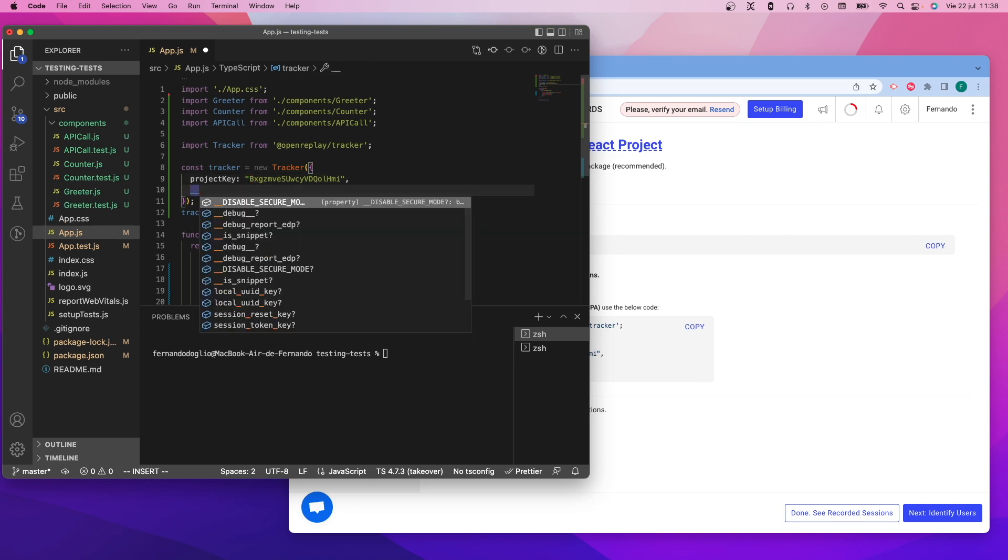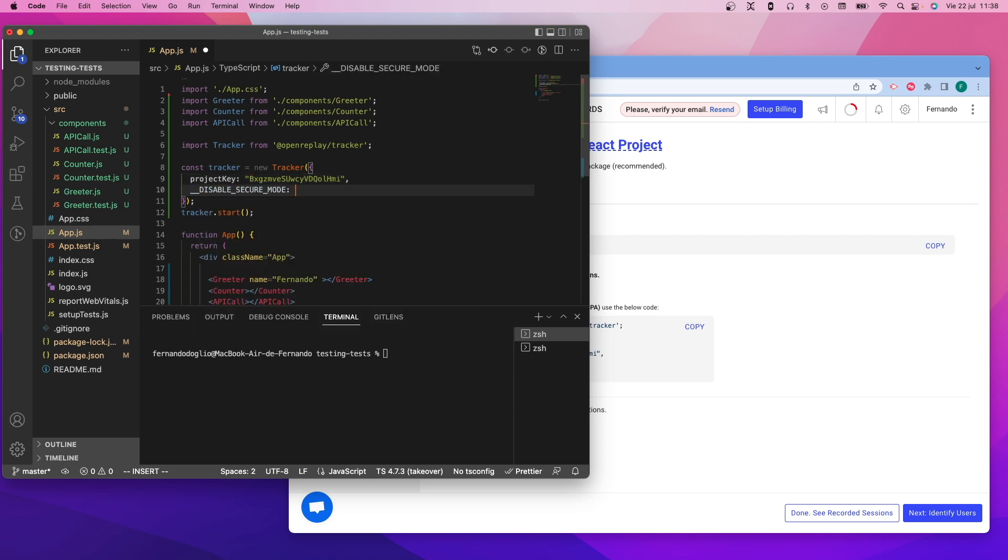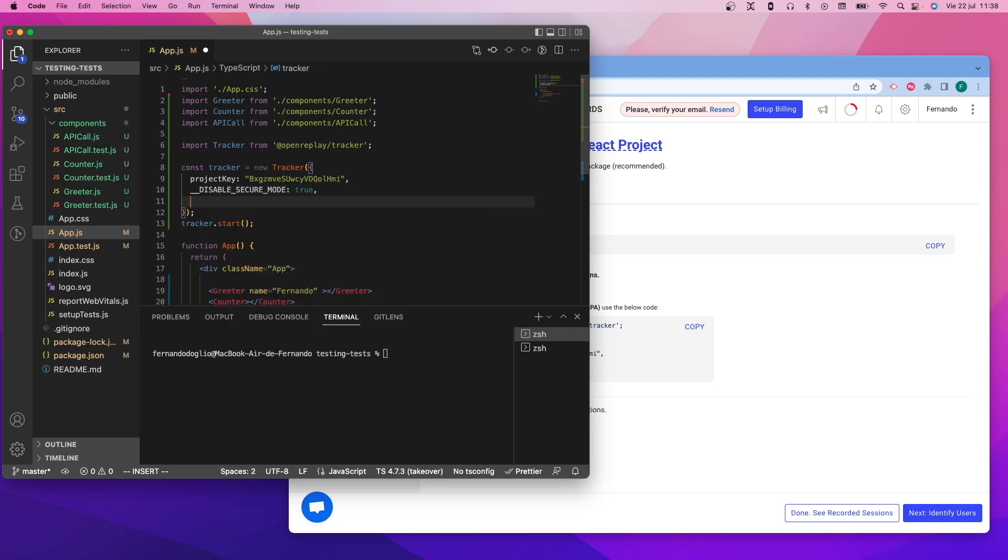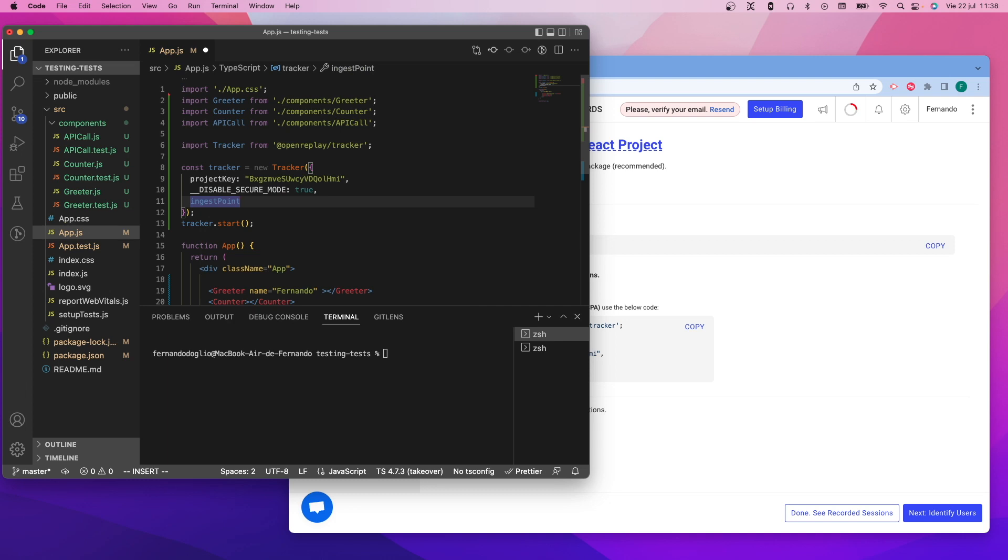I'm using two flags here. The disable secure mode flag will let me test this application locally; otherwise you will have to publish it before testing it and integrating it into OpenReplay.